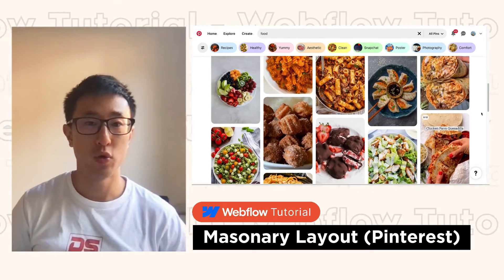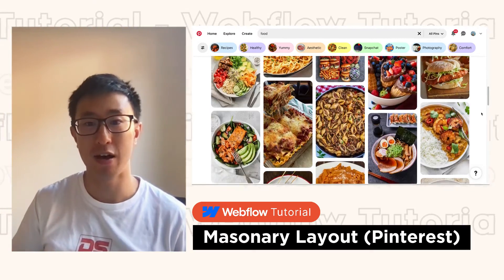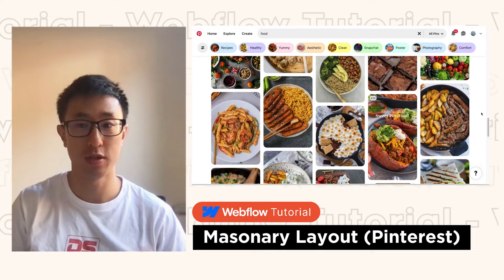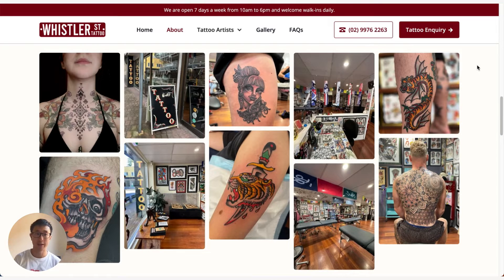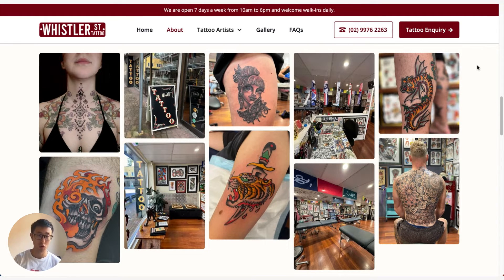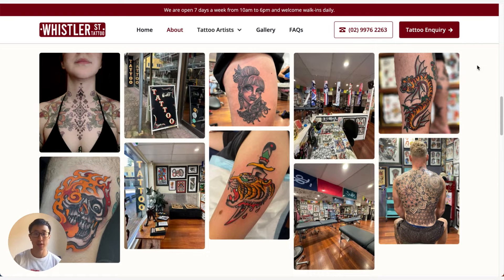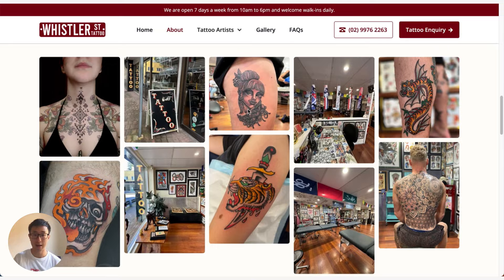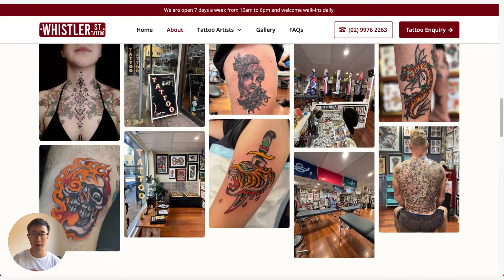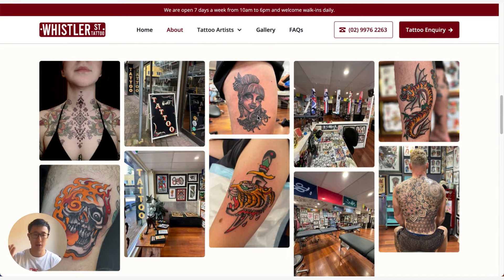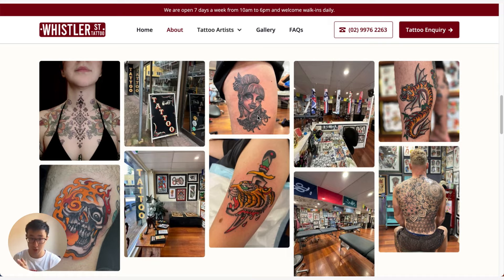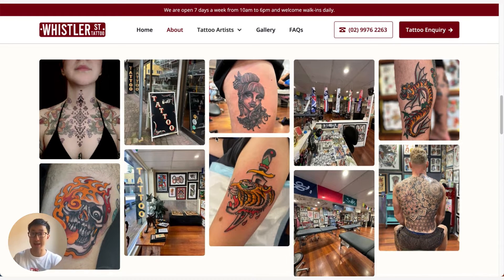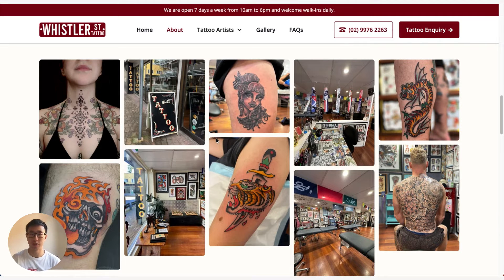In this video I'll teach you how to create a masonry layout similar to Pinterest. So in this example website whistlerstreettattoo.com.au about-us, you can see on their about us page we have this really nice layout similar to Pinterest where every single height of the image is very different between pictures, yet they are stacked on top of each other in this masonry grid layout similar to Pinterest.